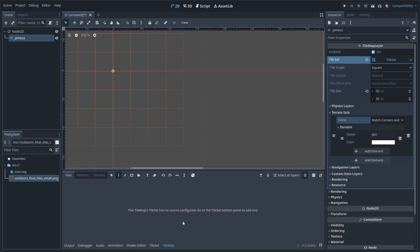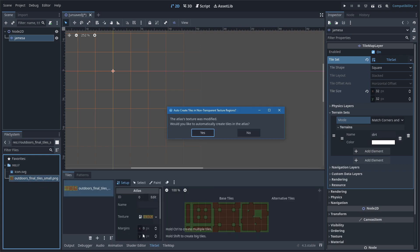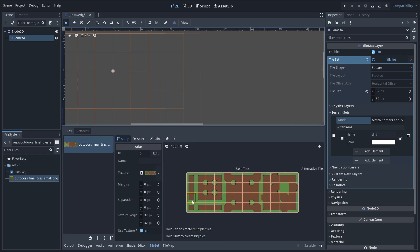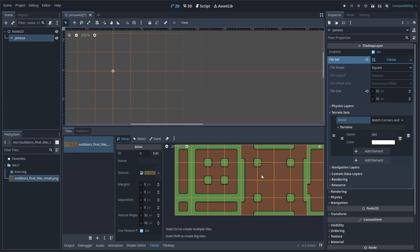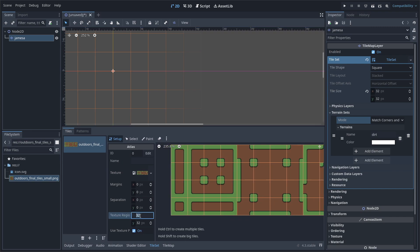So I'm going to go ahead and go down to the tile set button down here and then click and drag our actual tiles into this little box. Boom, now our actual tiles are inside of Godot. It's going to ask you: this Atlas texture was modified — would you like to automatically create tiles in the Atlas? We're going to hit yes. And you can see now this has automatically broken all of our tiles into actual tiles instead of us having to do it manually, which is very nice. The texture region down here says 32 by 32 because my tiles are 32 by 32. If your tile is 16 by 16, make sure these say 16 by 16 of course.